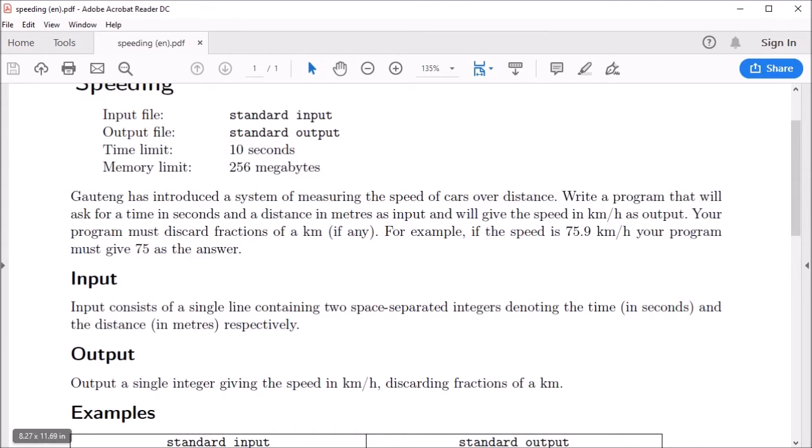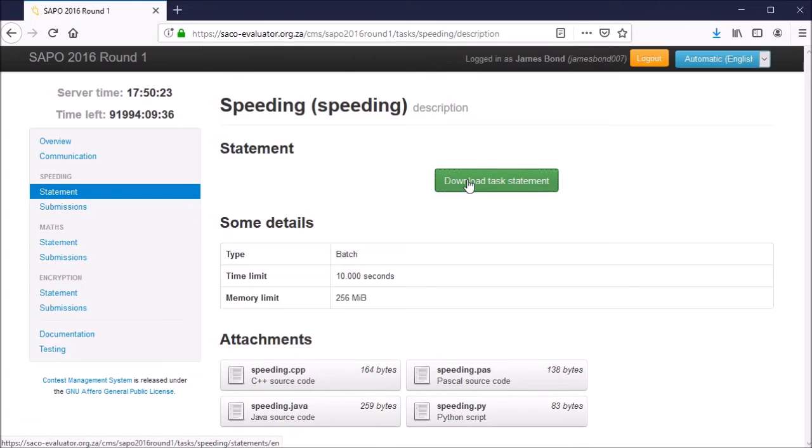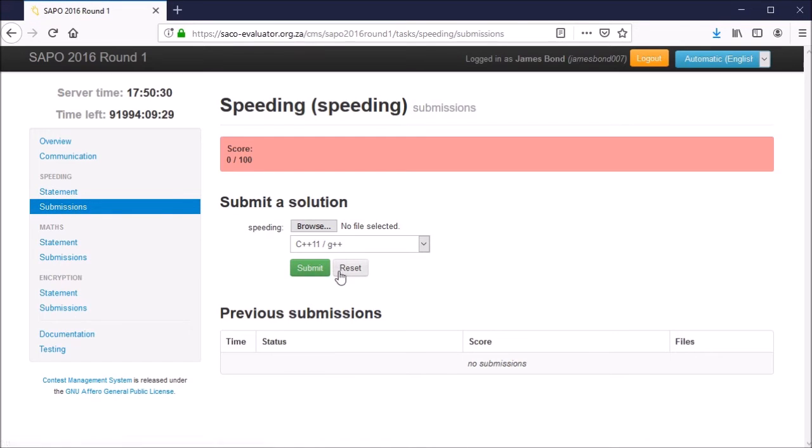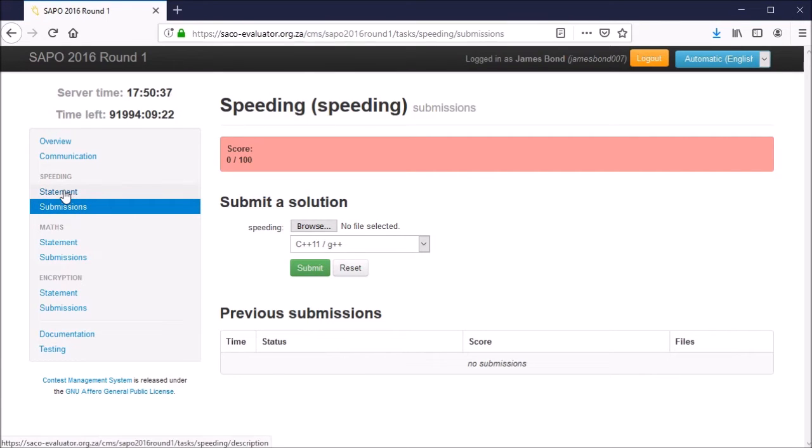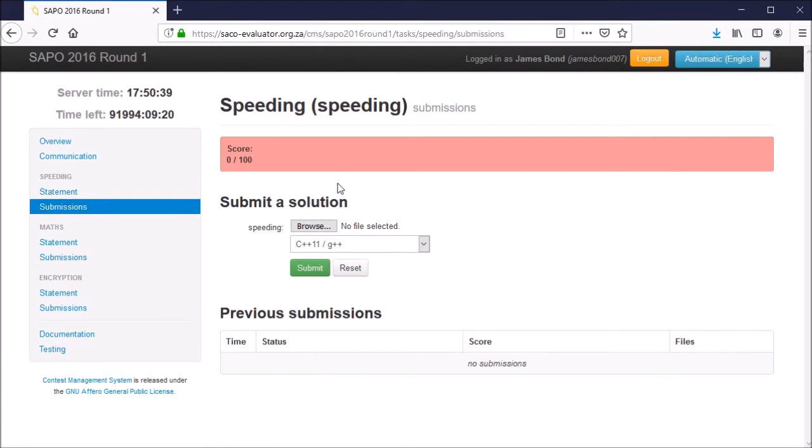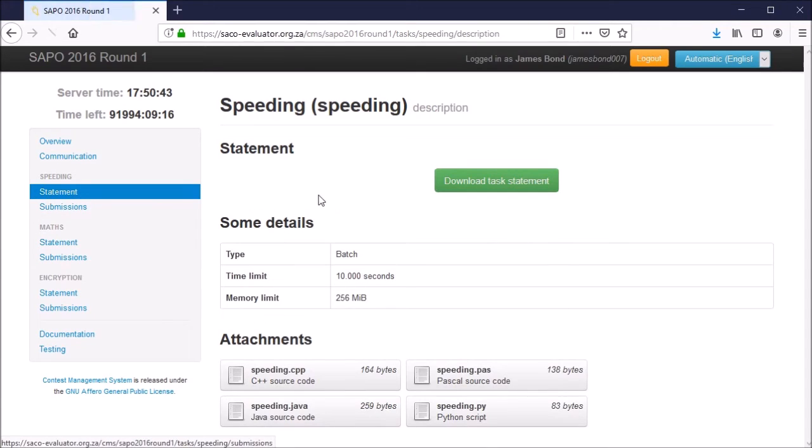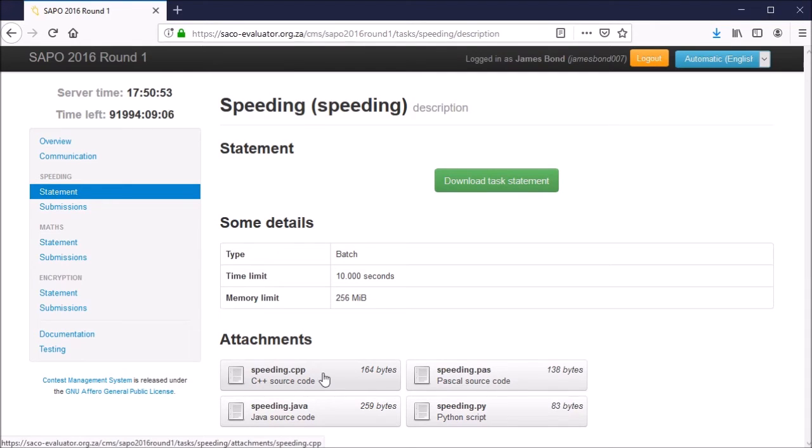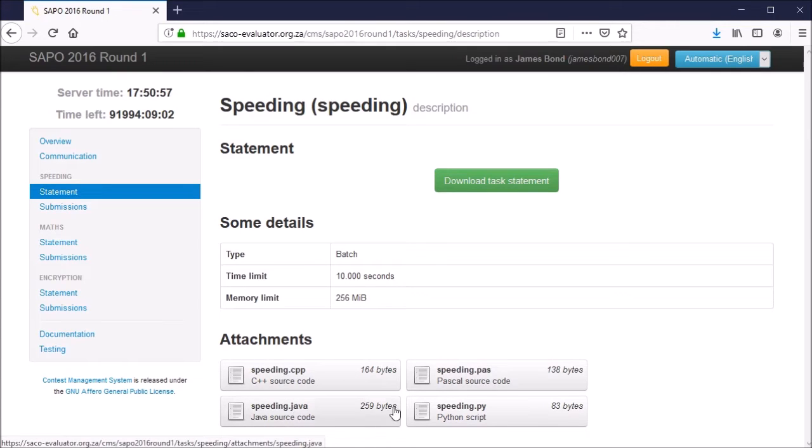Let's go back to the contest page and go to submissions on the left hand side. Here is where you can submit your code. It's recommended to use one of the template files we provide. If you go back to the statements page, you'll see templates at the bottom for different languages: C++, Java, Pascal, or Python.